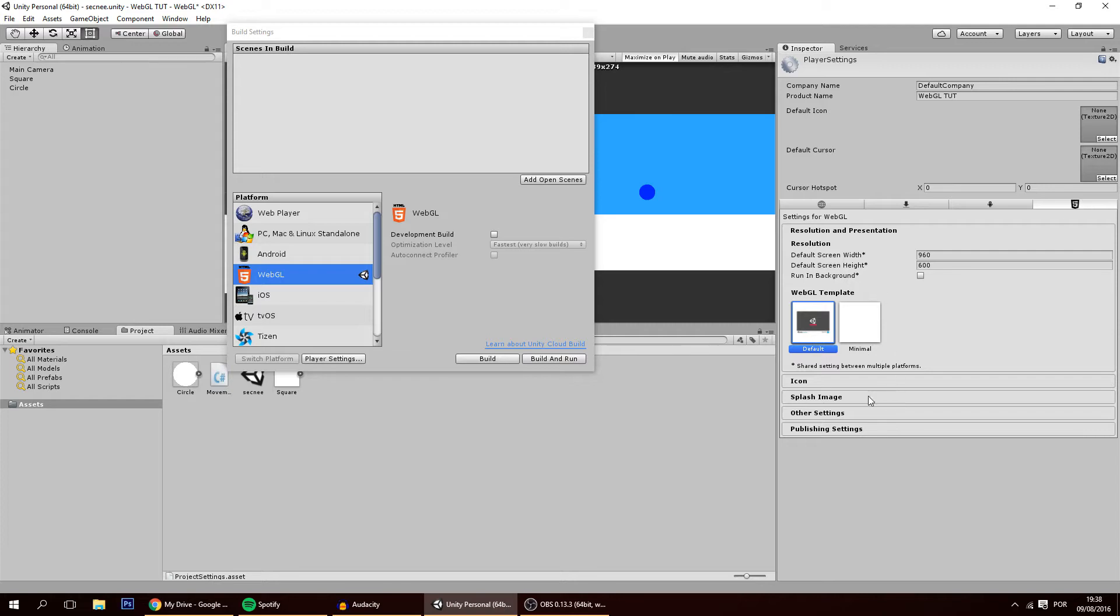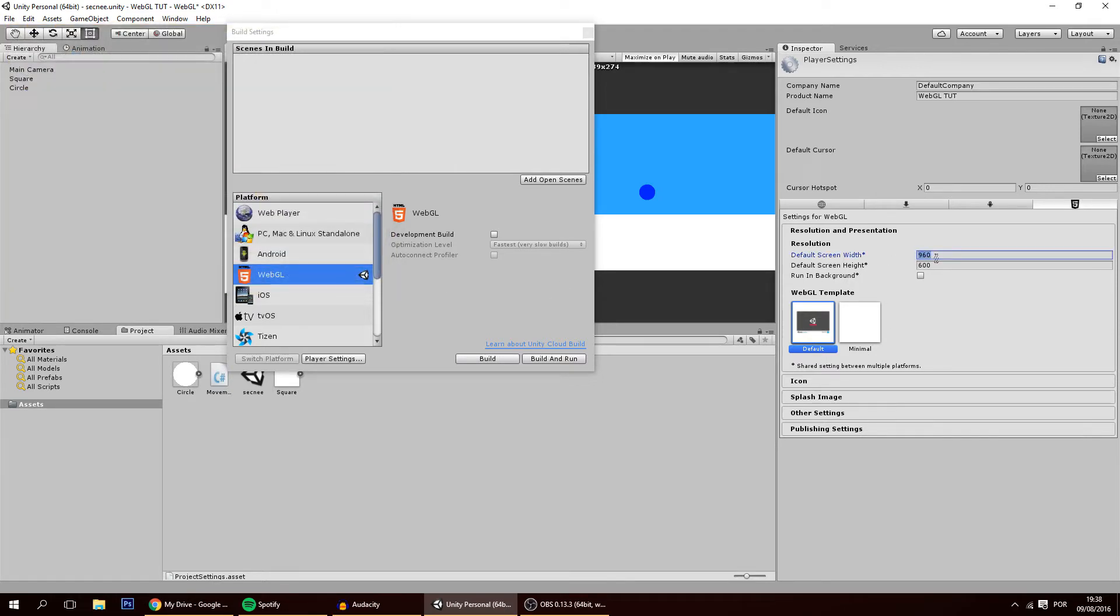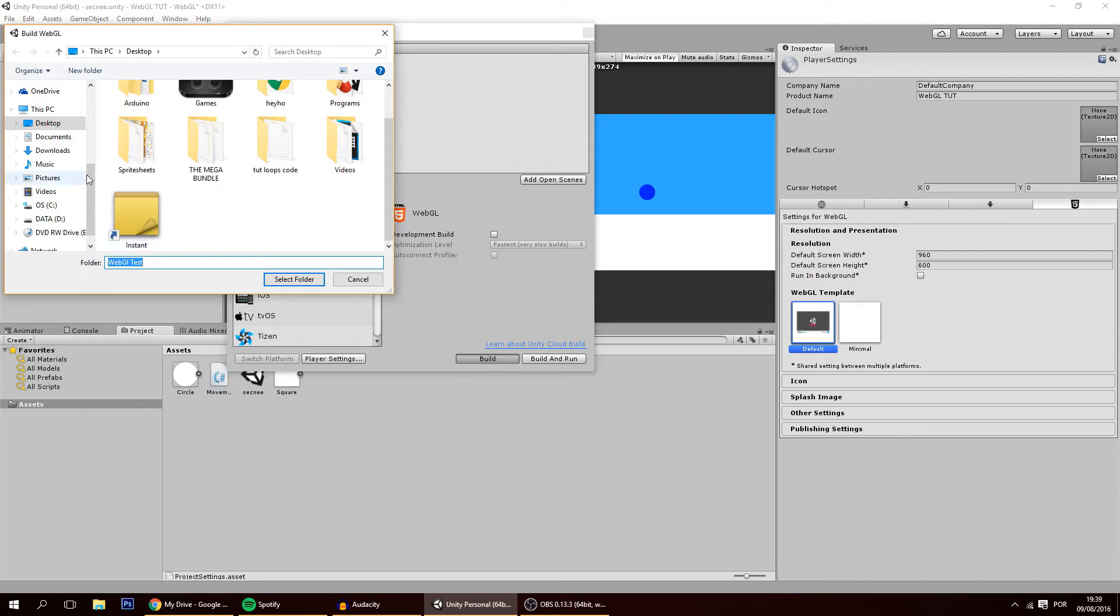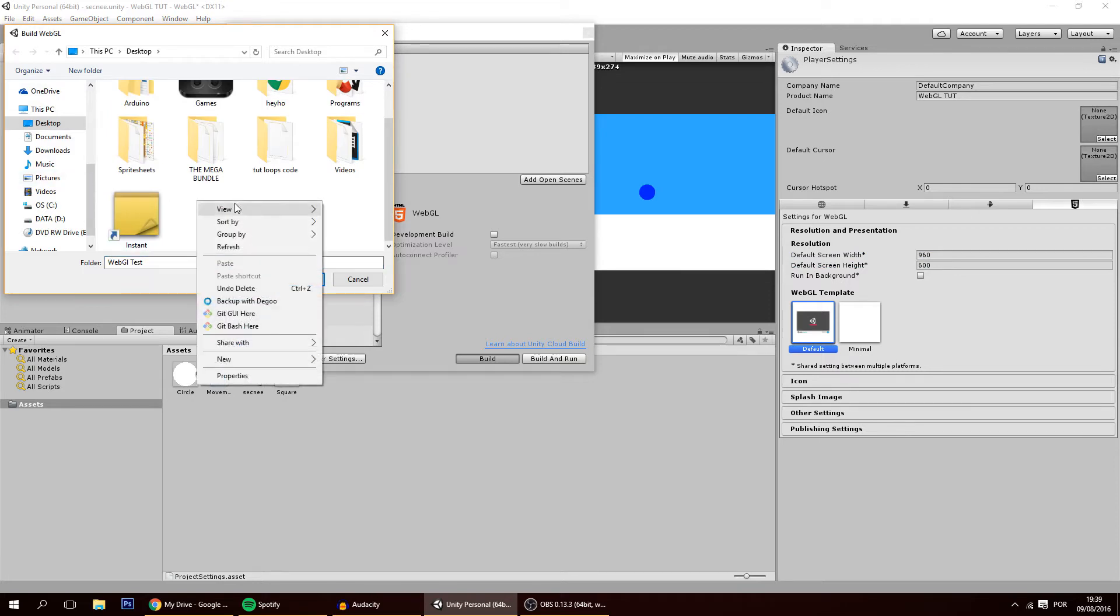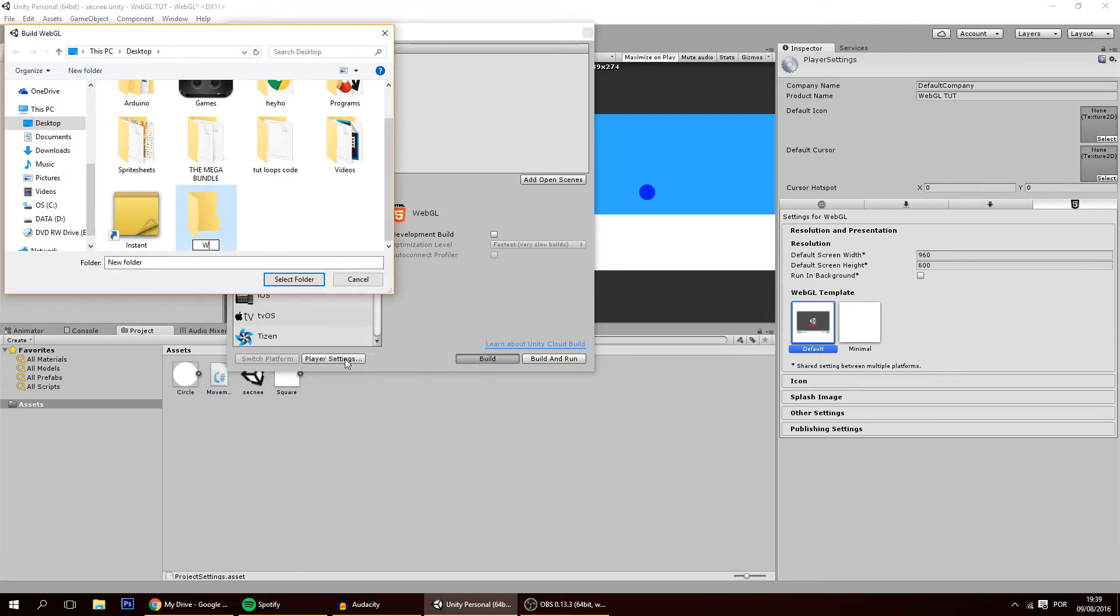All the rest is not important so this is it. Make sure you have the settings that you want. I'll leave it at default with this screen width and height to build it and let's create here a folder for it, WebGL tutorial.